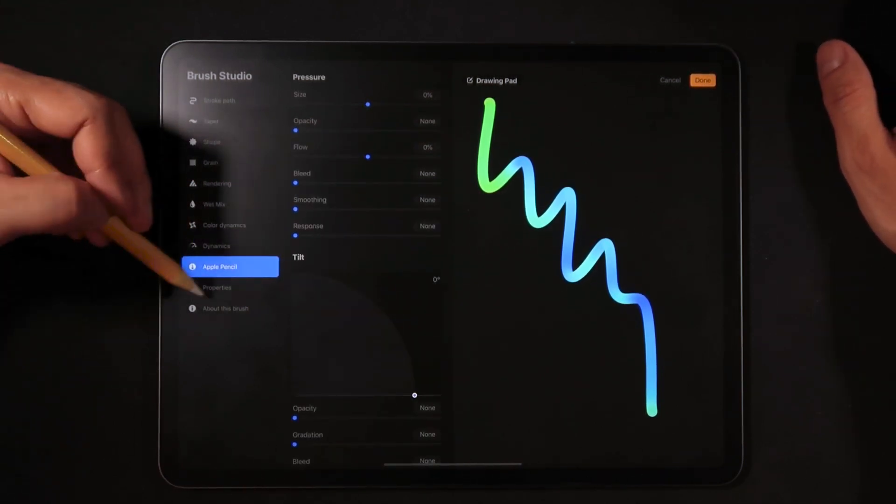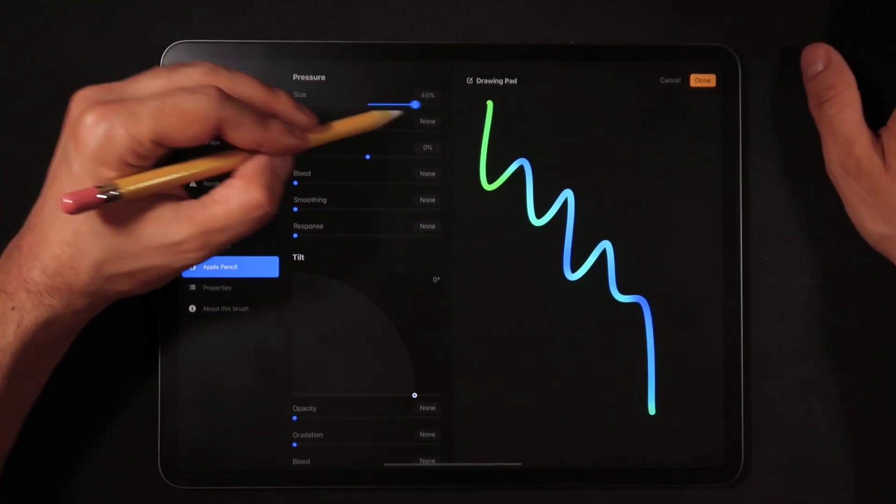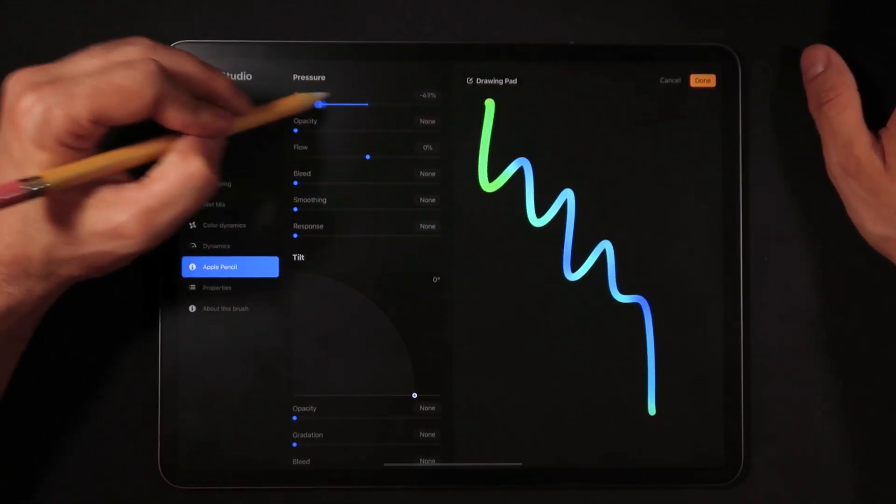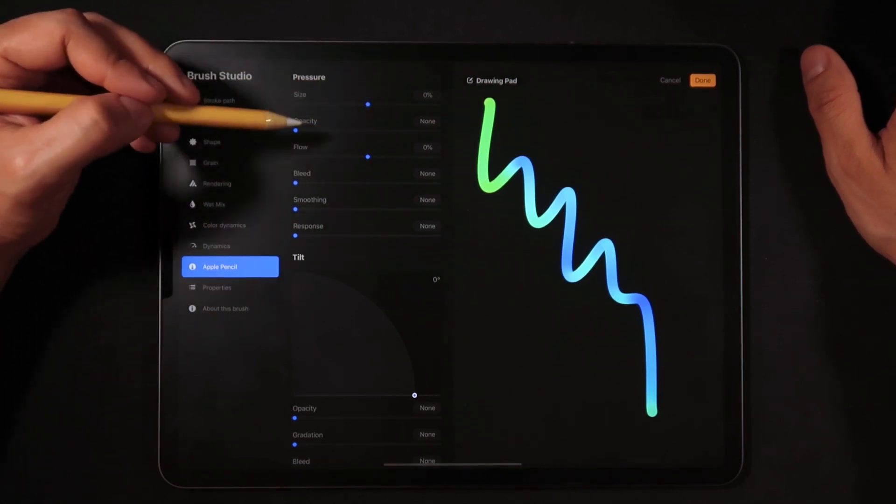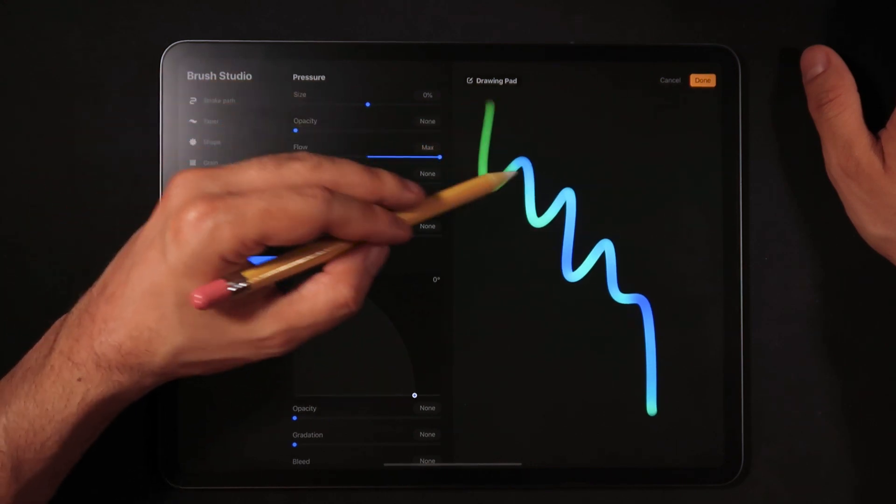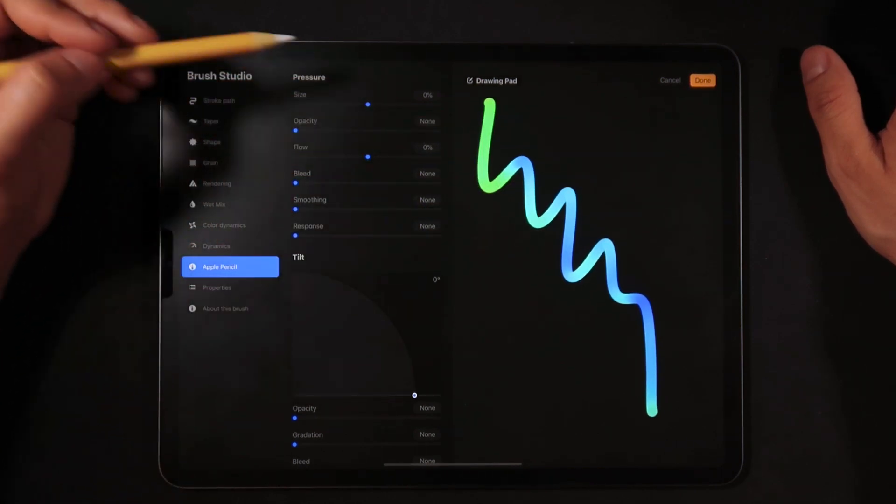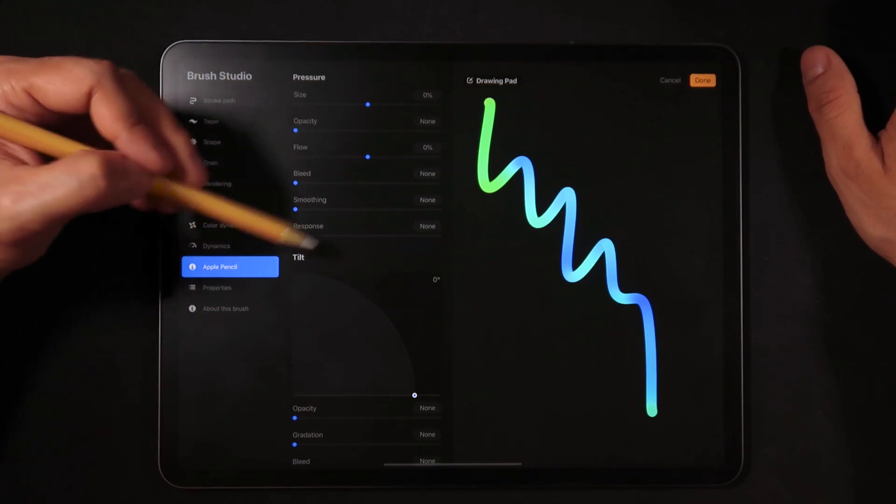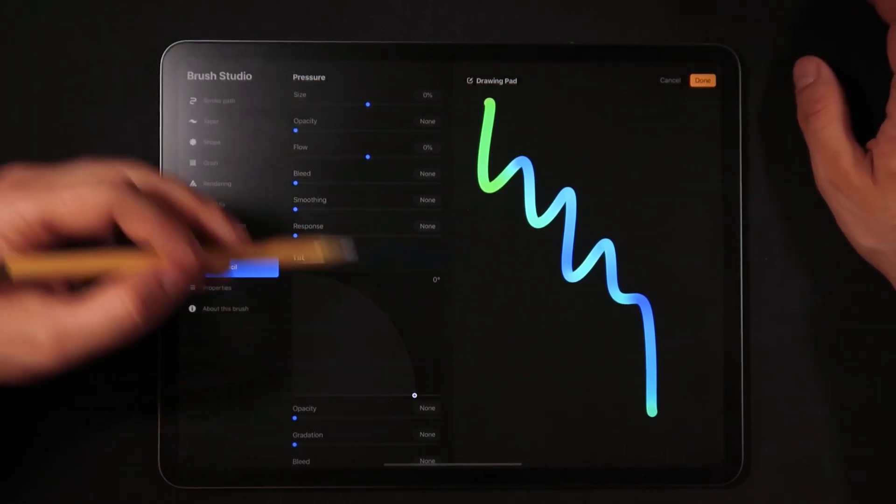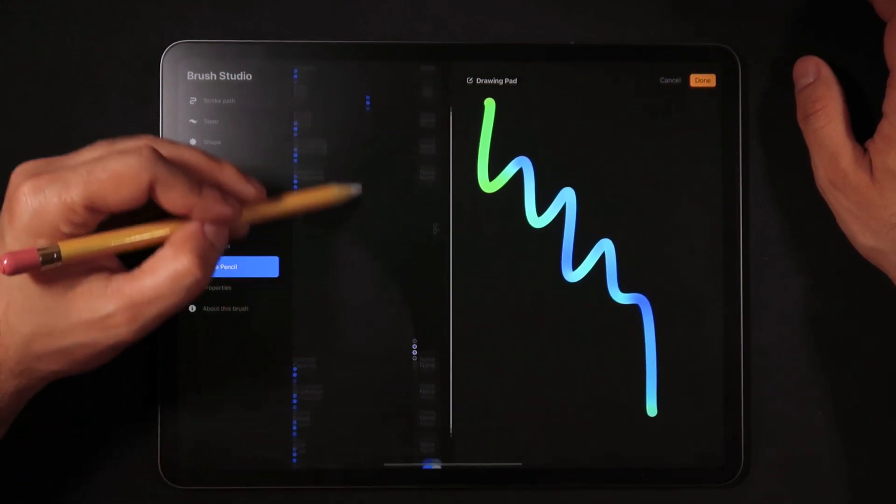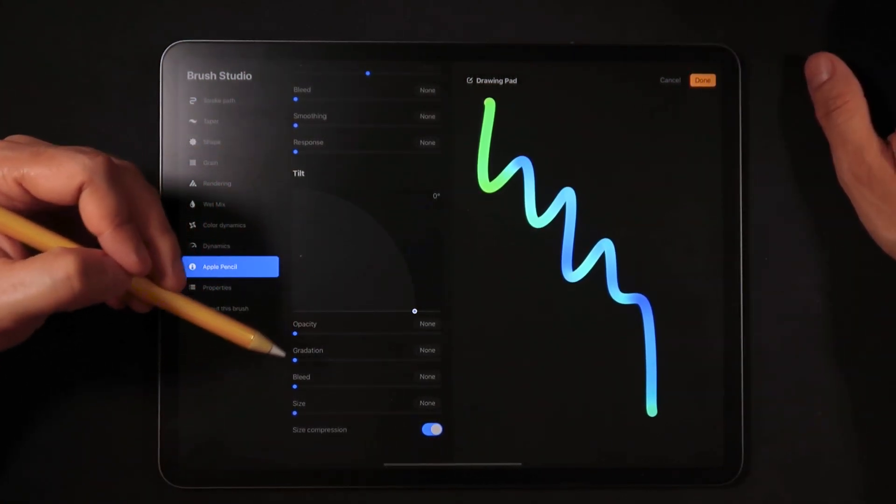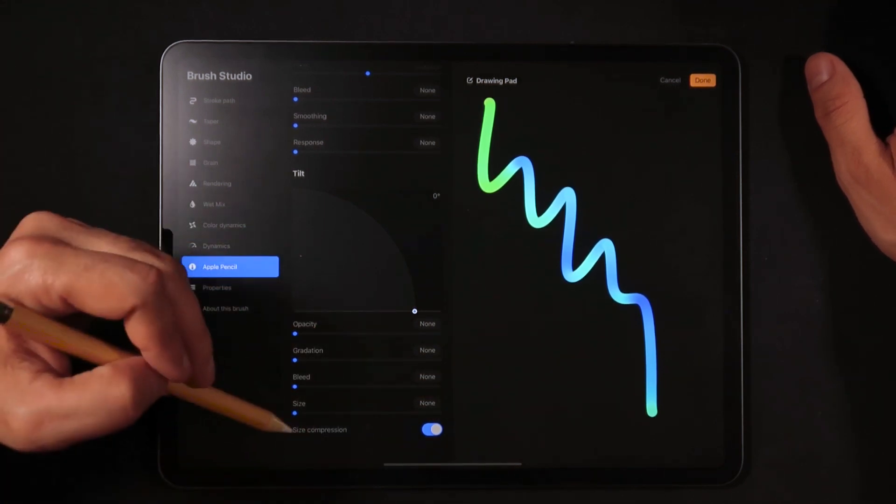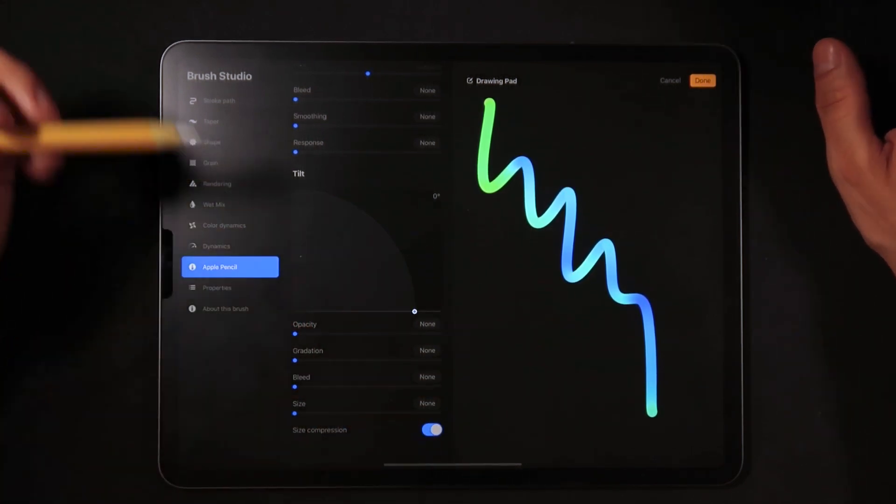Finally the last couple sections, Apple pencil quite important. This is once again what I was just saying about having a little bit of pen pressure. Size at zero, opacity none, flow we're going to leave at zero. This is where we do that effect of running out of ink kind of effect. Bleed, smoothing, response set to none. Tilting zero degrees, we don't really have to mess around with the tilting for this brush. Once again it's a rounded brush. Opacity, gradation, bleed, and size all the way back to none with size compression turned on. This doesn't really do a lot for this brush.